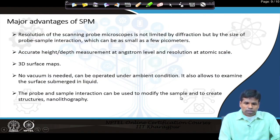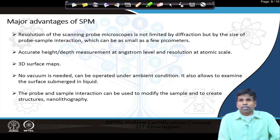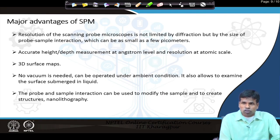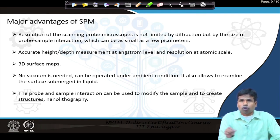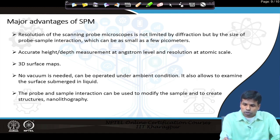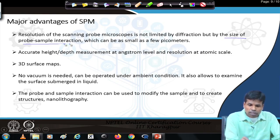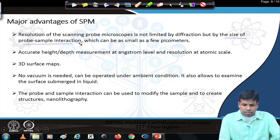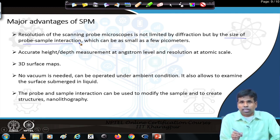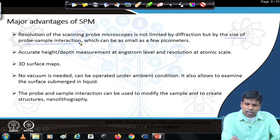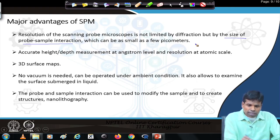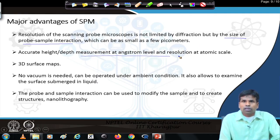Major advantages of scanning probe microscopy: the resolution is not limited by diffraction — because the probe touches the surface, there is no diffraction. What matters is the size of the probe-sample interaction and how sharp the tip is. If the tip is atomically sharp, we get atomic-level information; if bigger, we get information over a larger area, which can be as small as the picometer range. Additionally, accurate height and depth measurement is possible at the angstrom level.